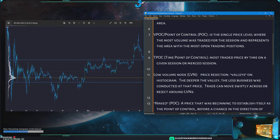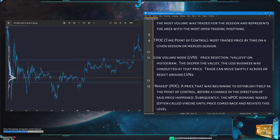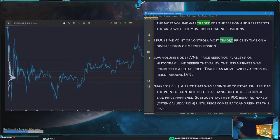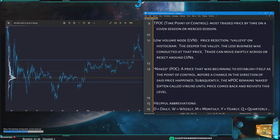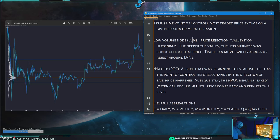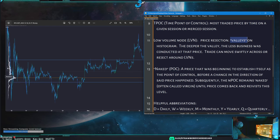Besides volume point of controls, you can also have time point of controls for a devoted time — we'll talk about that later. You also have low volume nodes and high volume nodes. Low volume nodes are the valleys — the areas where there's very little volume on the histogram. These are usually where price drops occur and where price rejection happens.